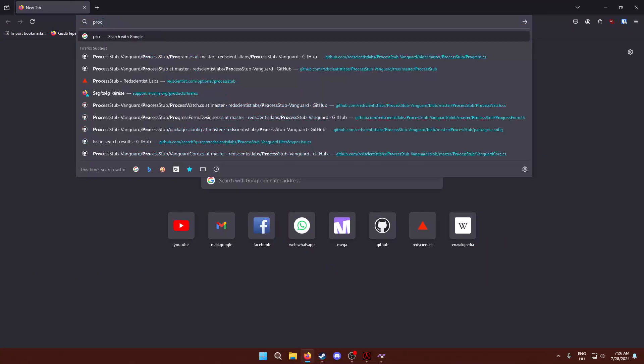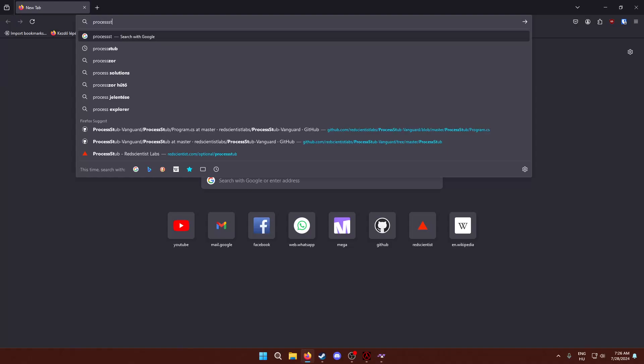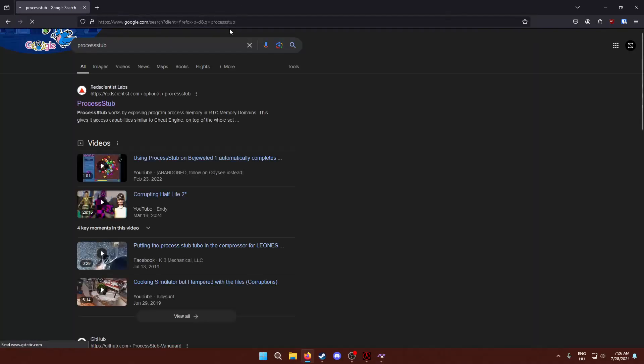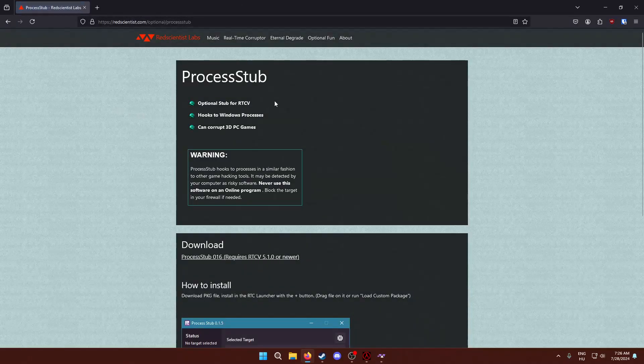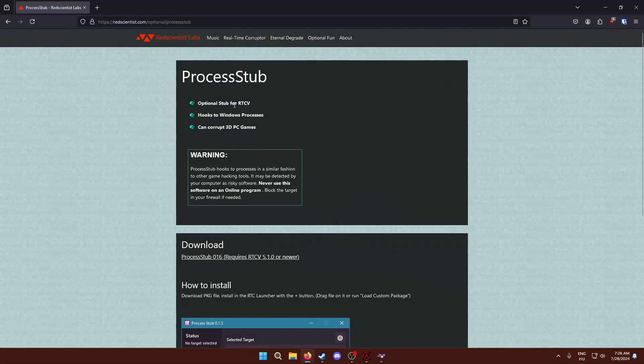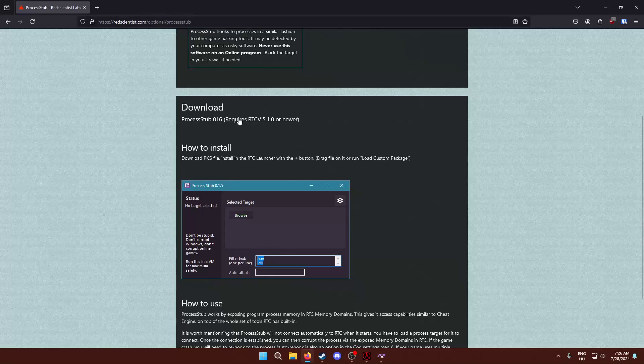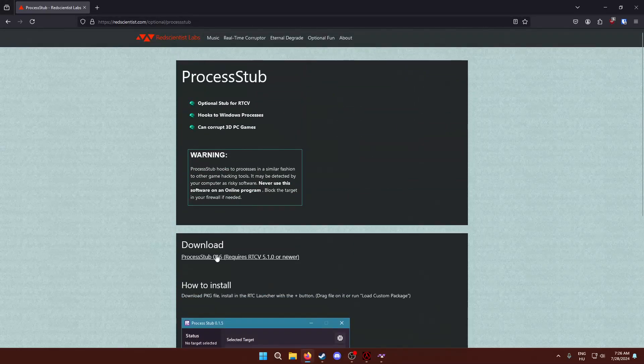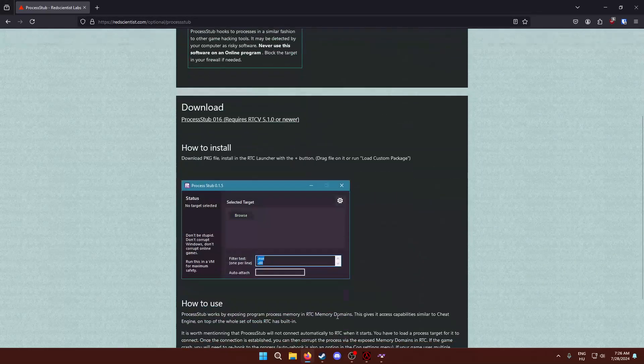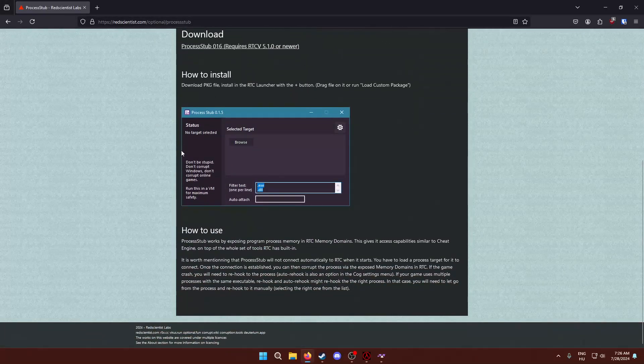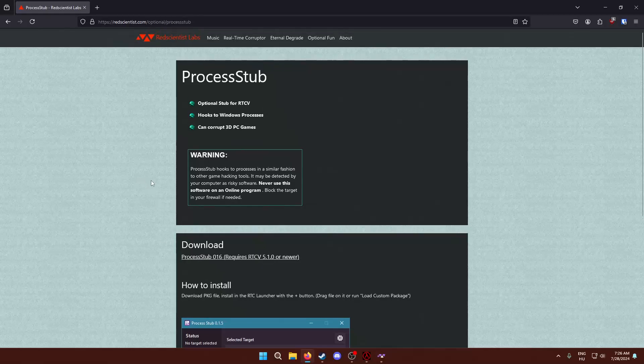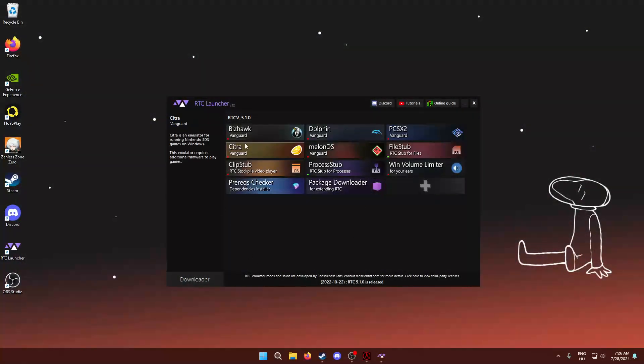You can find this Process Stub on the Red Vinesauce Labs website. It will be linked in the description. It is not very featureful, but it's completely enough for us to do some corruptions.